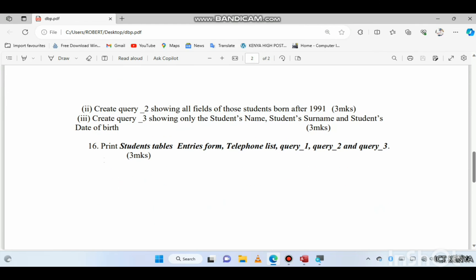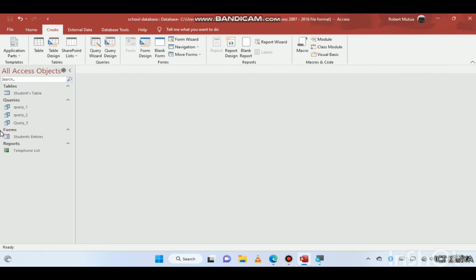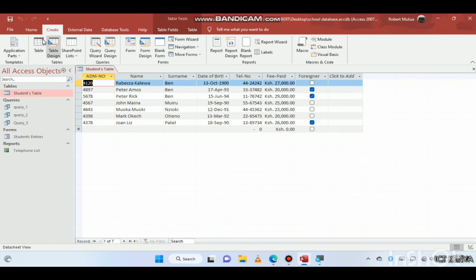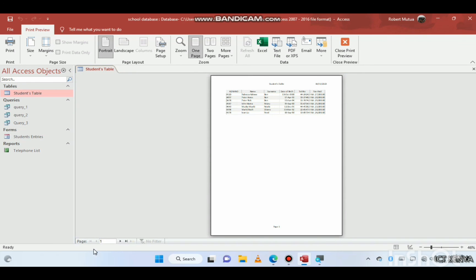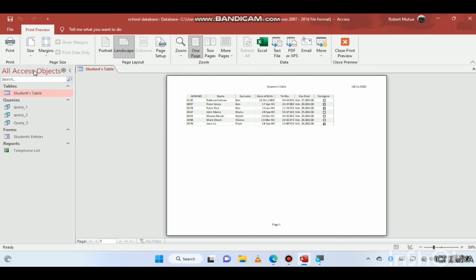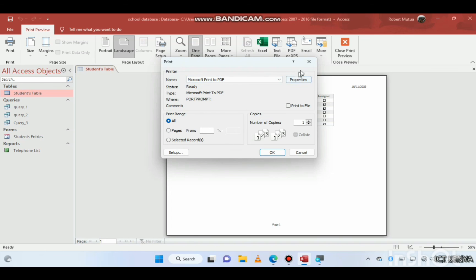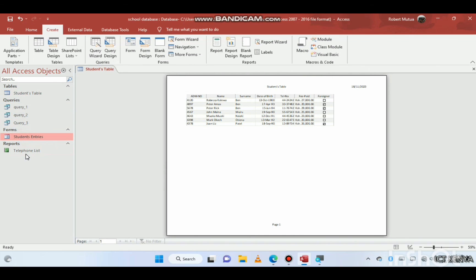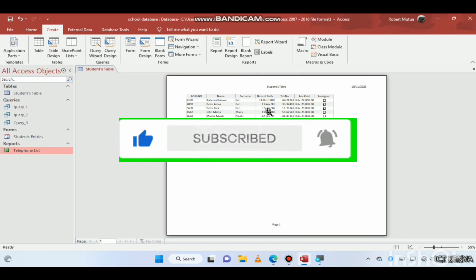You may also be asked to print. Open the object — table, query, form, or report — go to File > Print, preview it to check the layout, change orientation if needed, then select your printer and print. This marks the end of our video. If this is your first time on the channel, please subscribe to be updated on future videos.